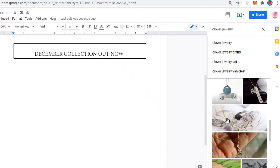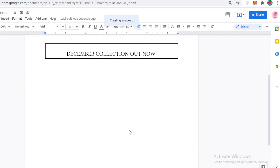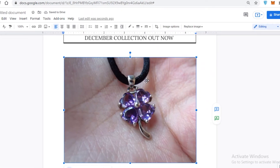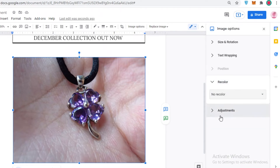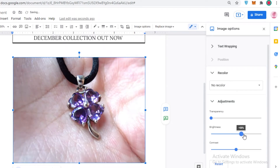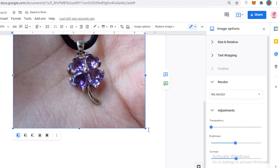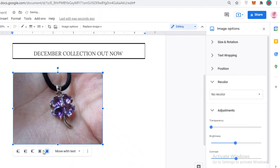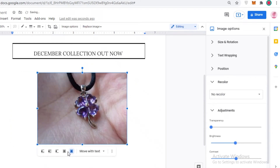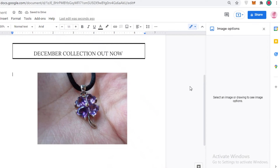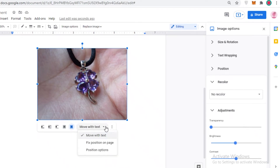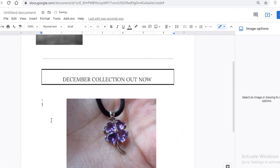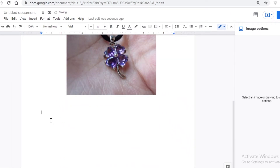Once the section is added, go to Insert, then Insert Image to add a product image. You can upload from your computer, search from the web, or upload from Drive. I'll search for a jewelry image from the web and insert it. There are many image options available — you can do text wrapping, recolor the image, or adjust brightness to match your newsletter's look. I'll resize it and fix its position on the page.